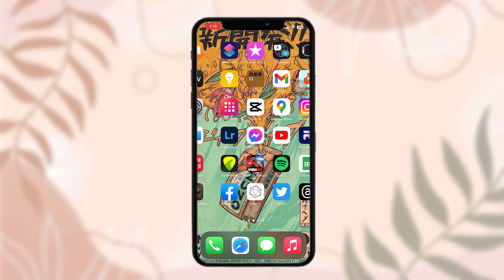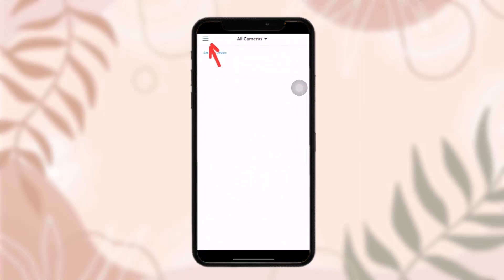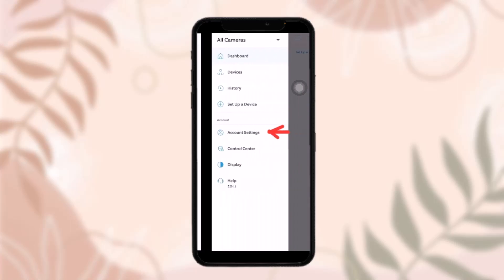To change your name on the Ring app, first you need to launch the Ring app. Once you're inside, make sure you're logged into your account. Then tap on the three-bar icon on the top left corner of the screen.